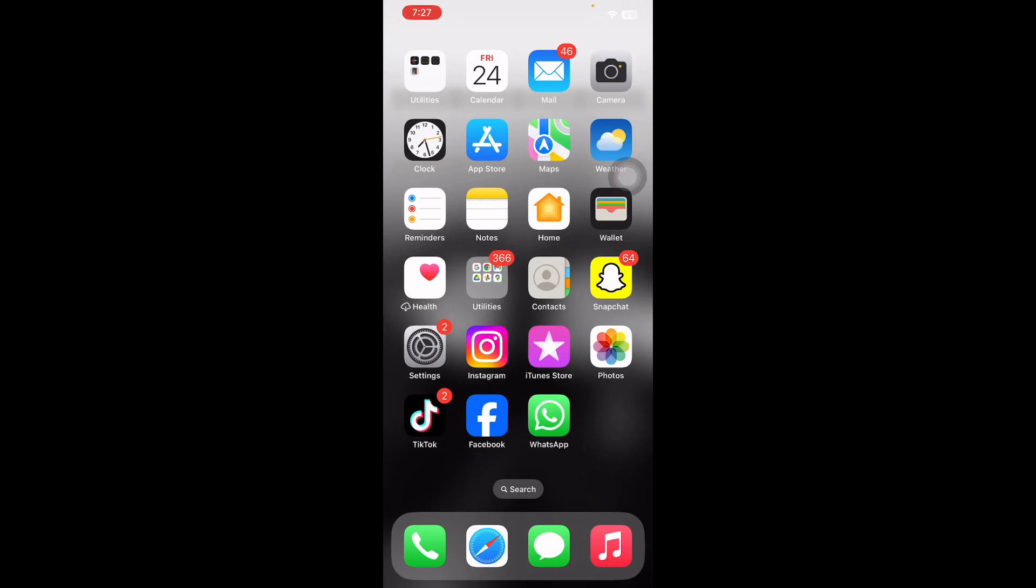Hello everyone, welcome back to another video. In this video I'll tell you how to turn off incognito mode on iPhone. Incognito mode or private browsing lets you browse the web without leaving a trace on your device.